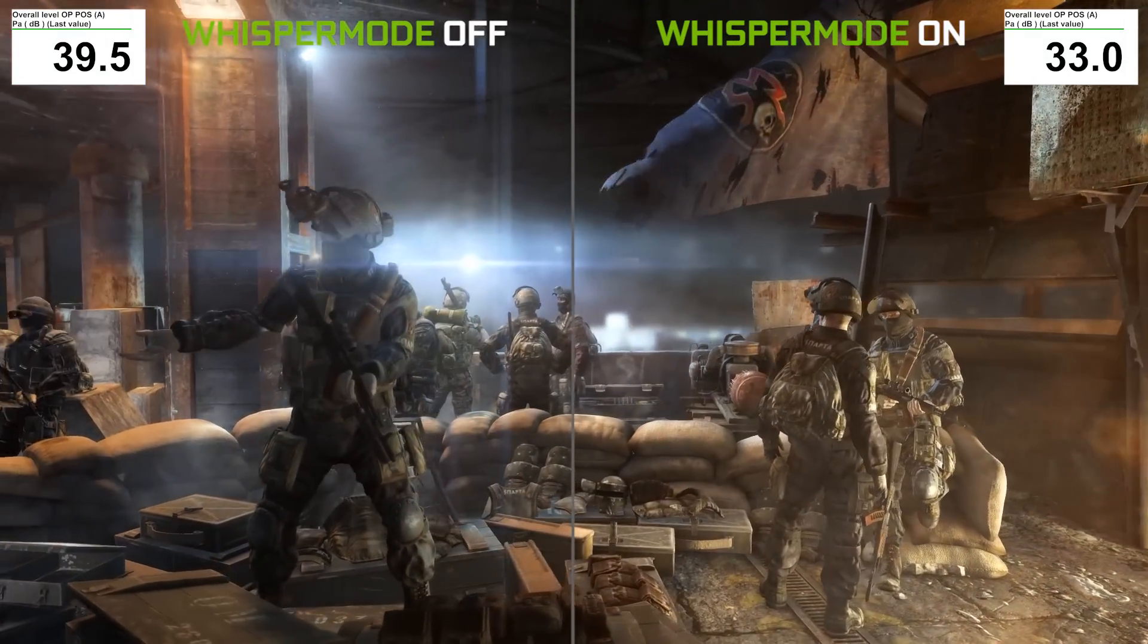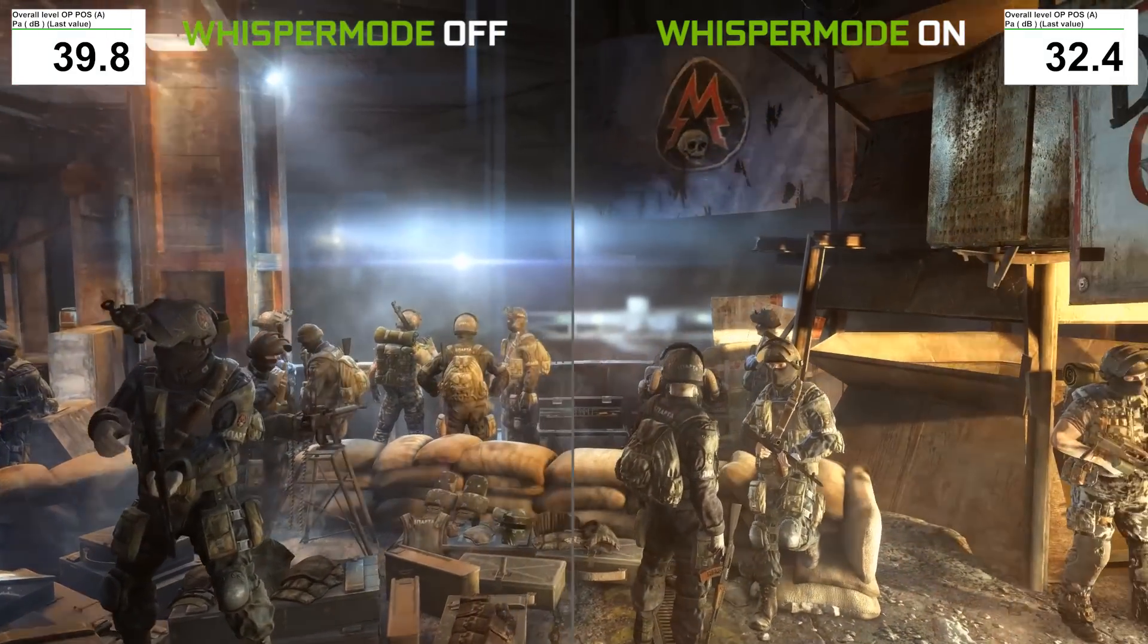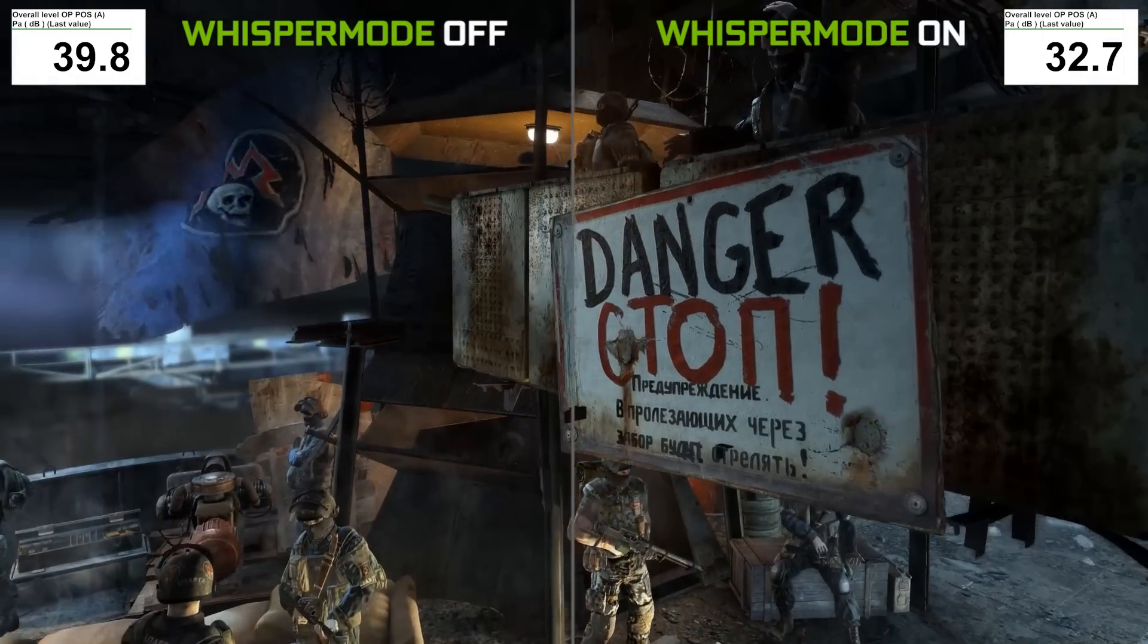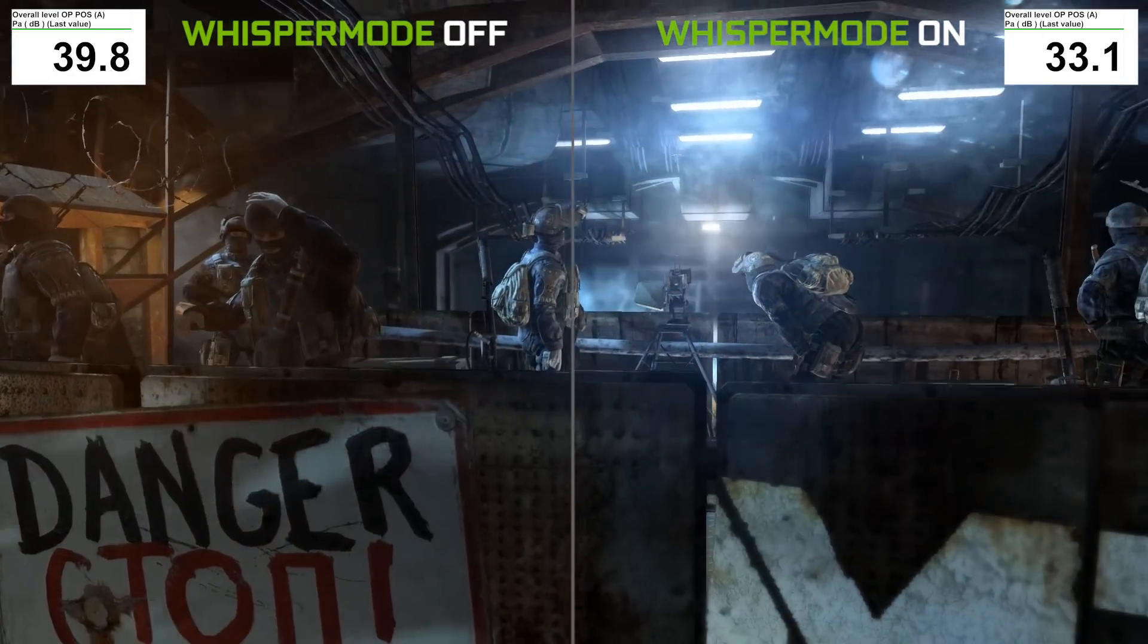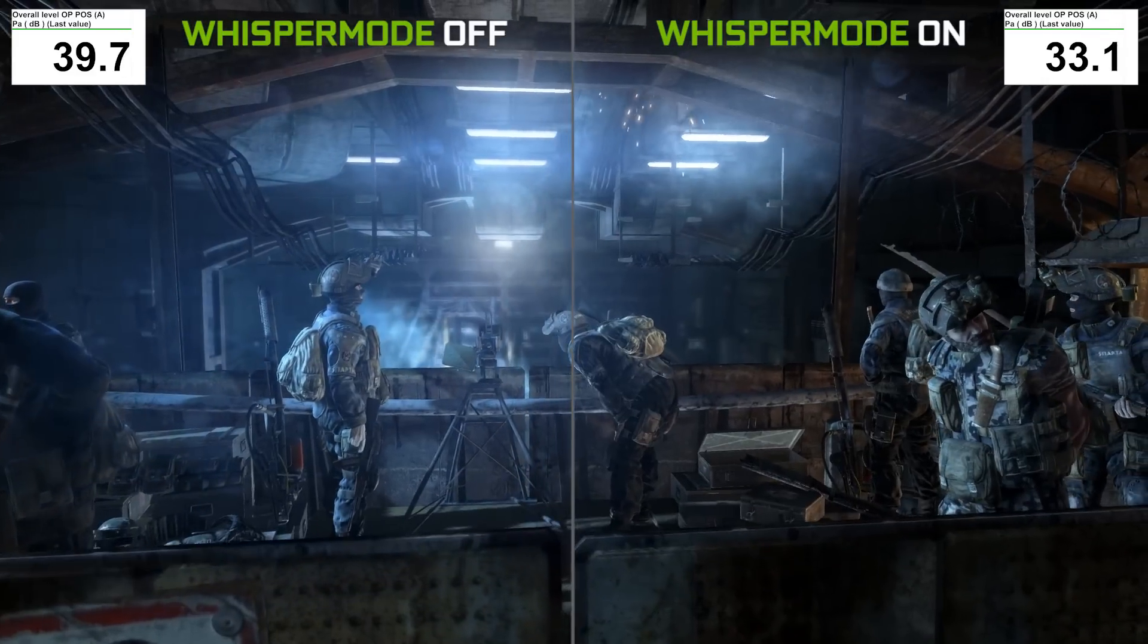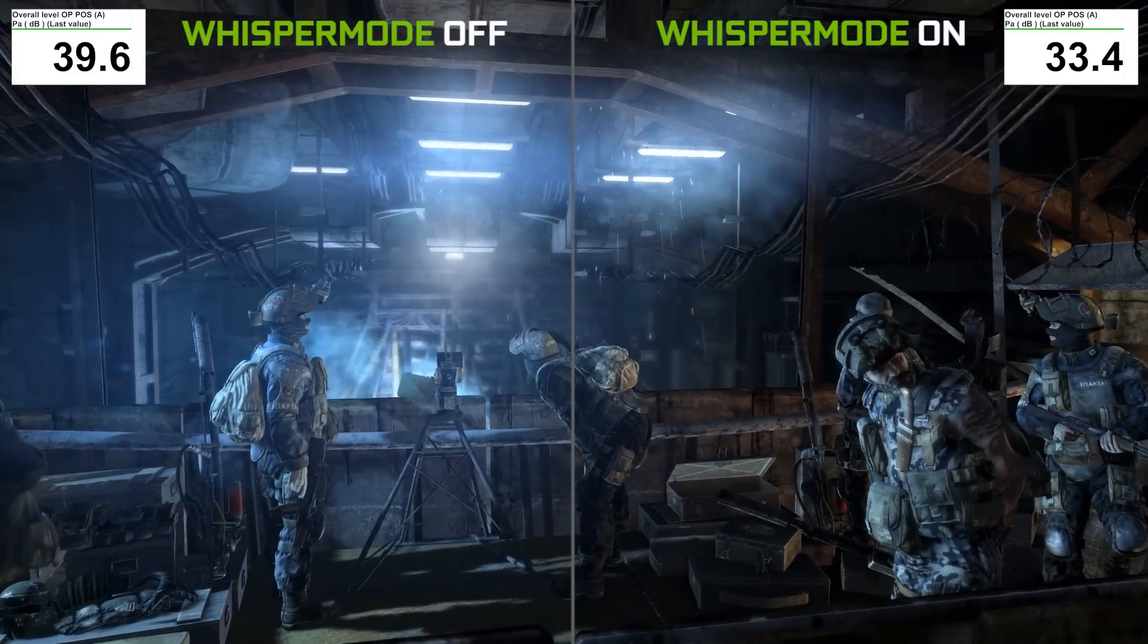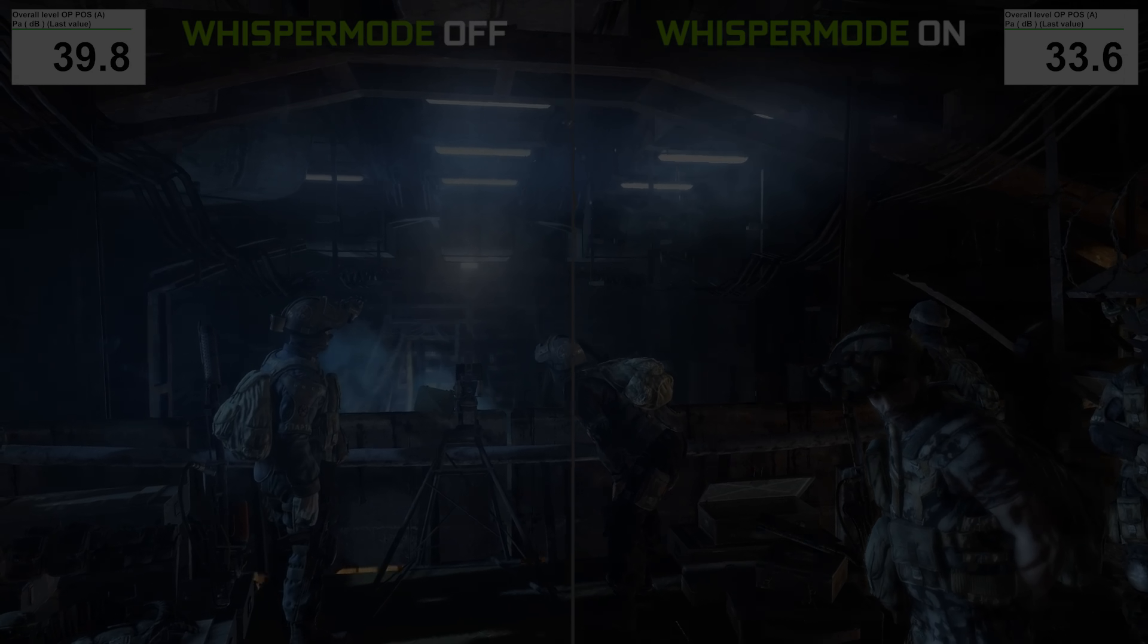That's a difference of about 7 to 8 decibels. Now keep in mind, how much of a difference Whisper Mode makes will vary from laptop to laptop. But in every case, Whisper Mode should result in a notably quieter gaming experience.